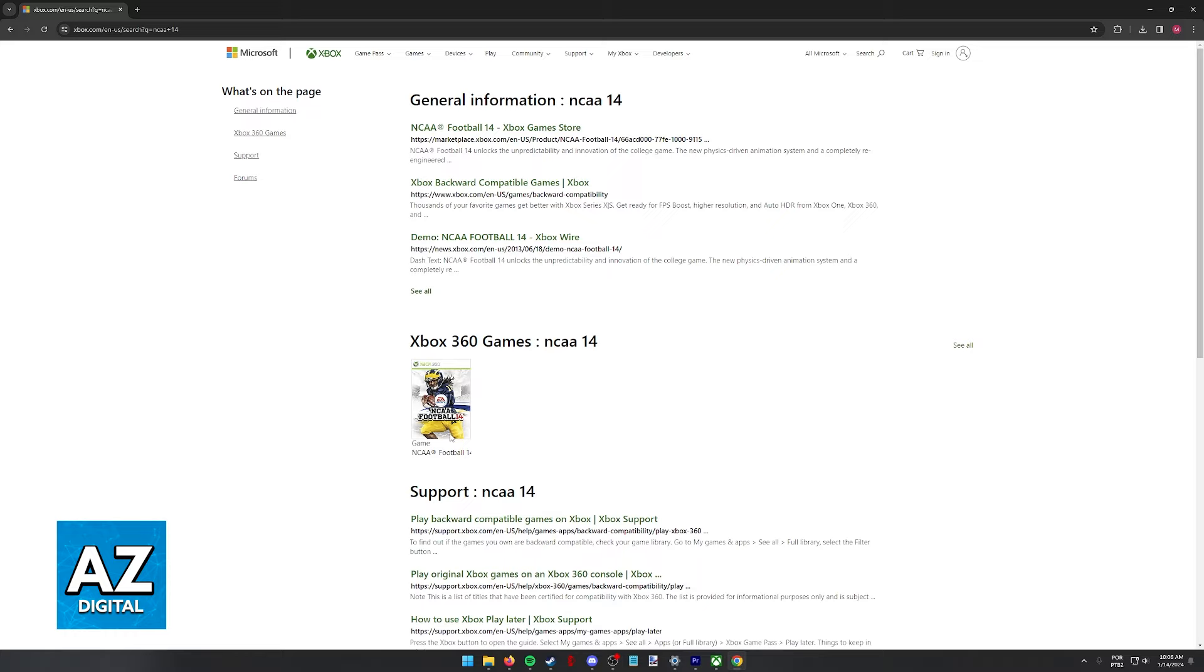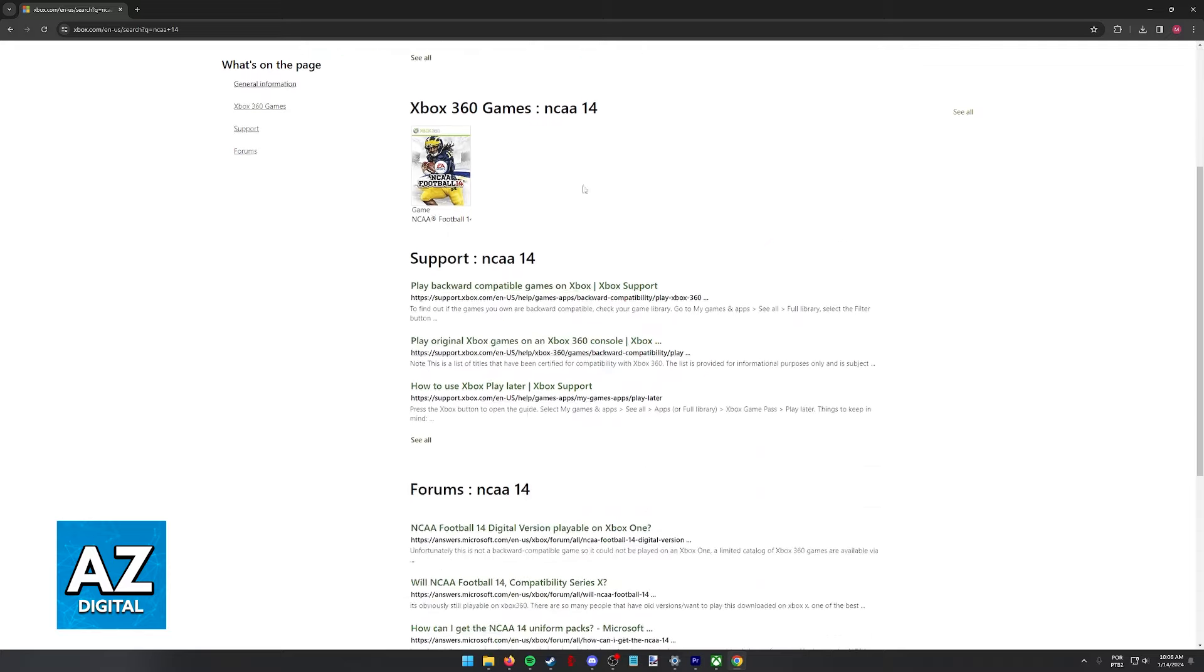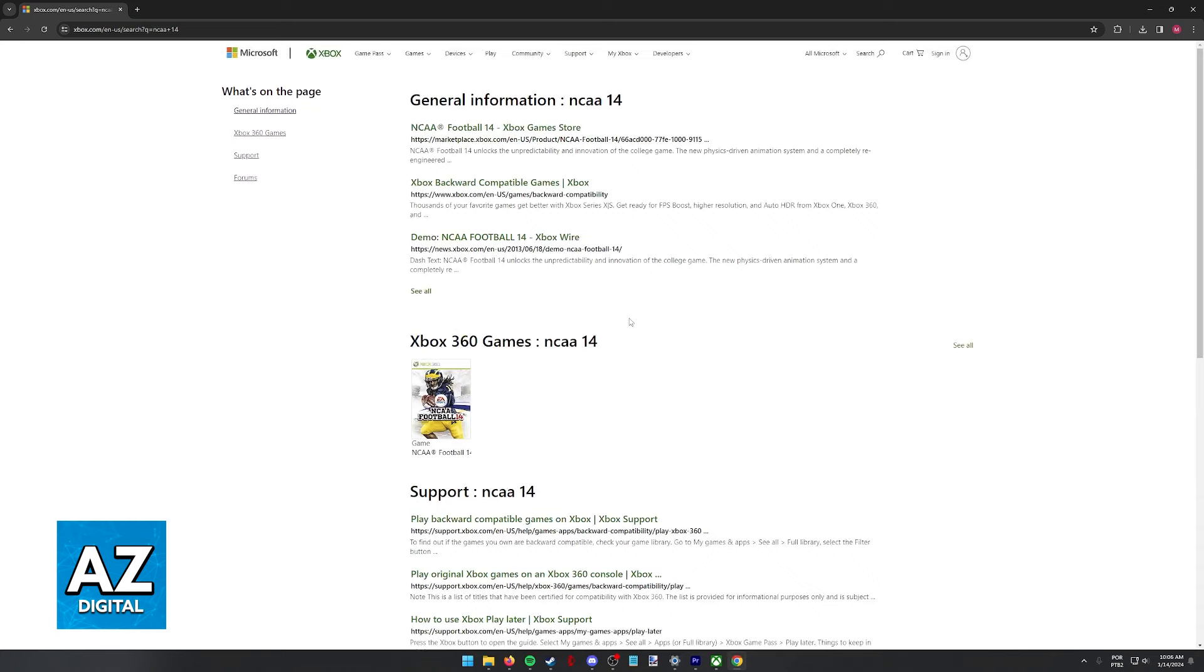To my knowledge, even if you have the disc from the 360, it's still not going to work on an Xbox Series S either way. And because the game is not available digitally, as you can clearly tell by the search results, it is going to remain impossible to play this game on newer gen consoles. You have to run it on original hardware, meaning an original Xbox 360 console.